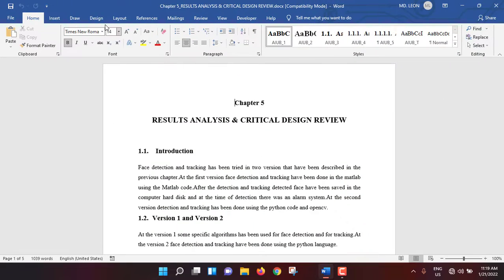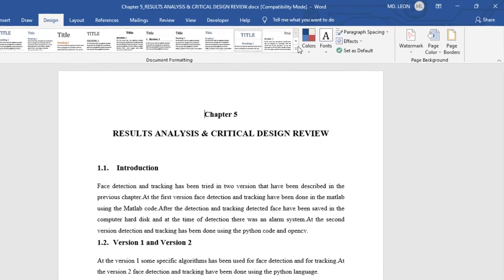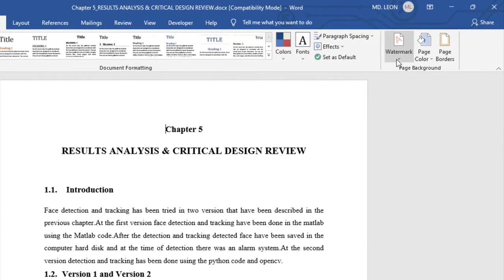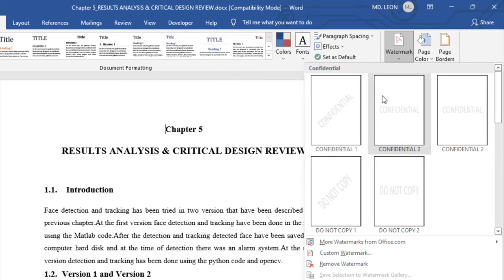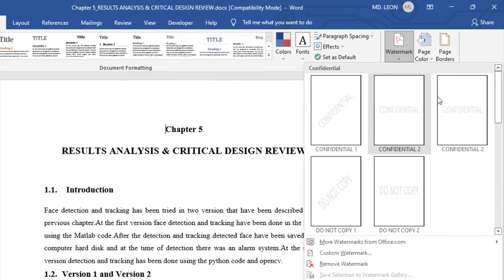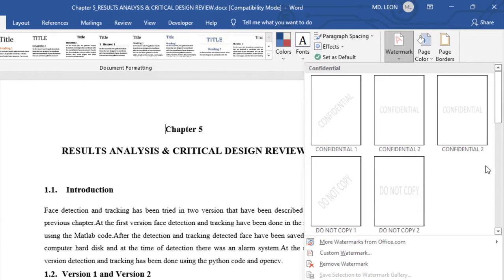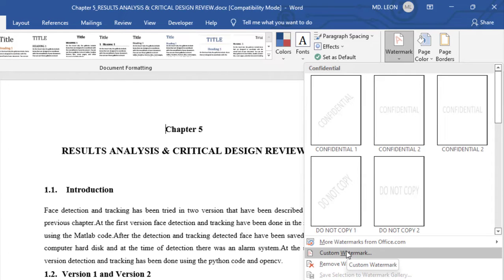So without any further ado, let's start. From here, go to Design, then Watermark. There are five different types of default watermarks, but these are text watermarks. Since I will first insert a picture watermark, go to Custom Watermark.